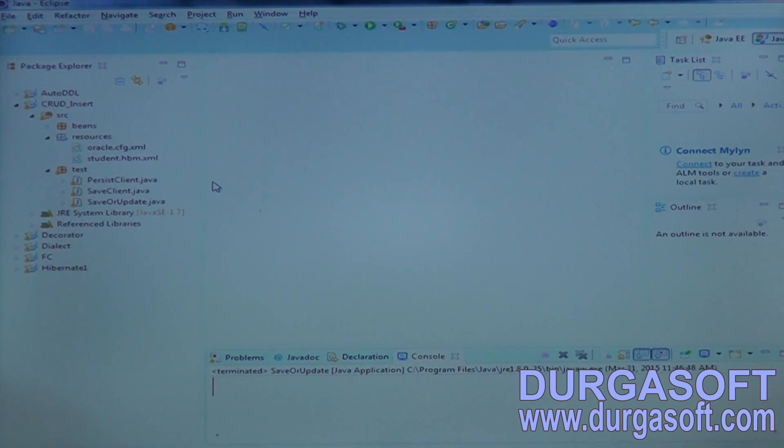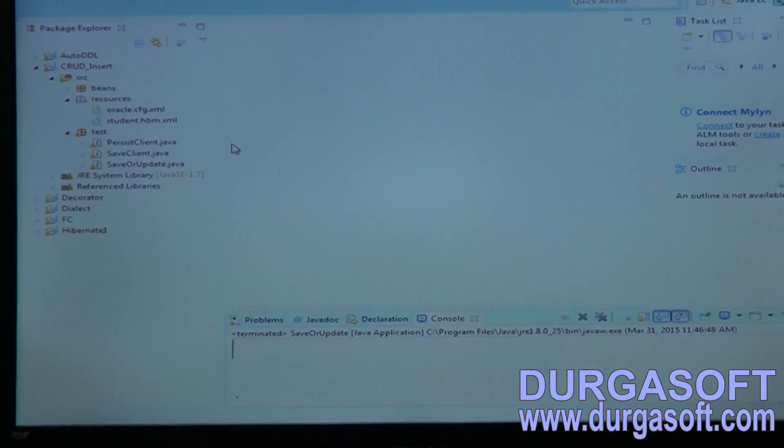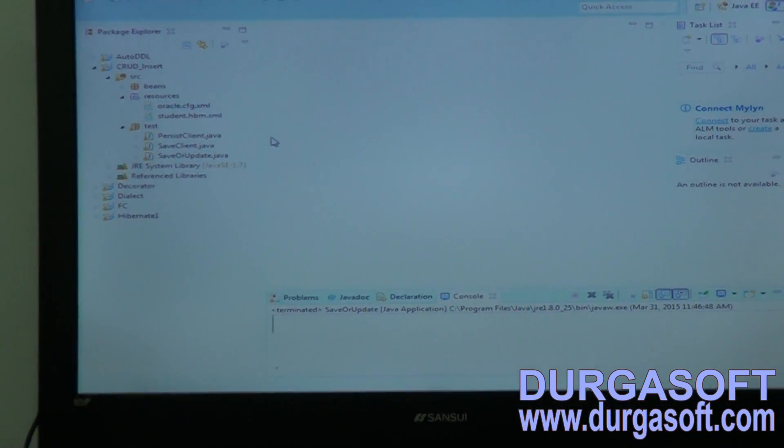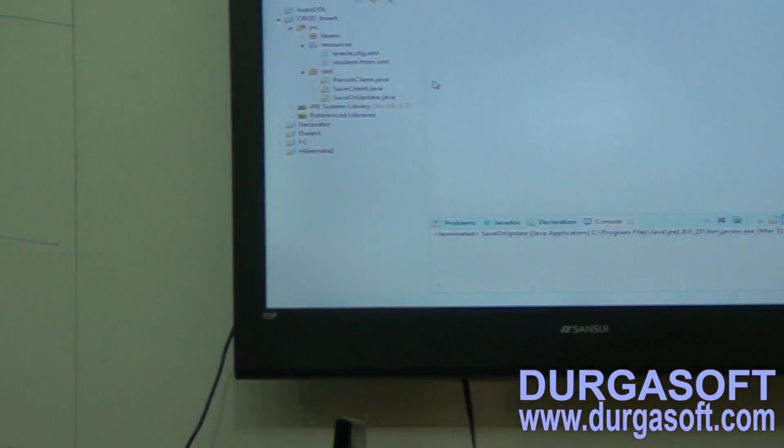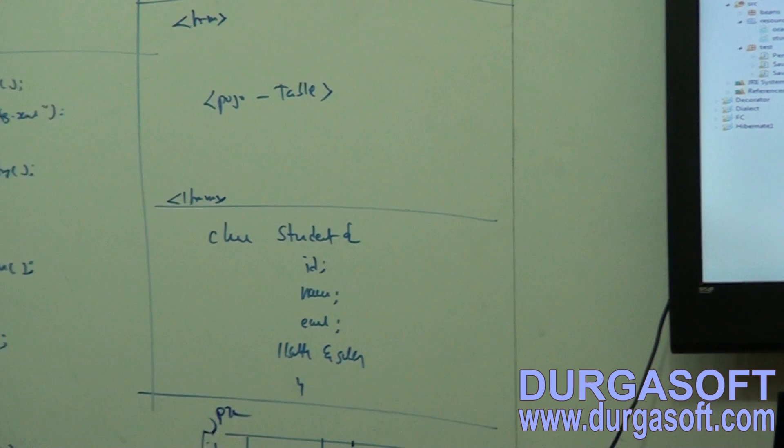If you want to do update operations, there are specific methods for that as well.